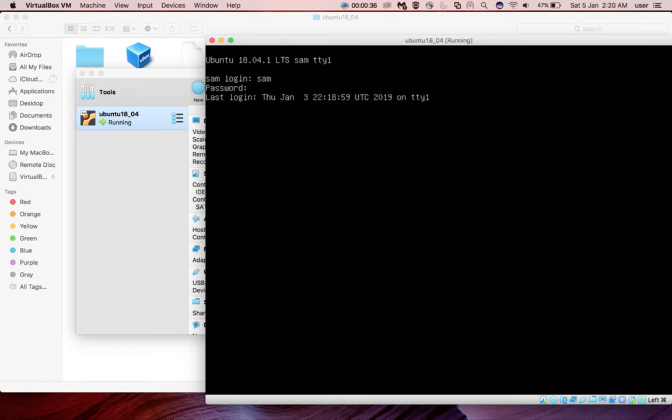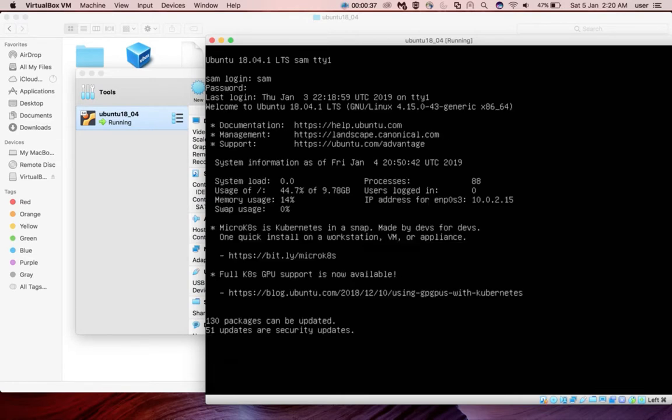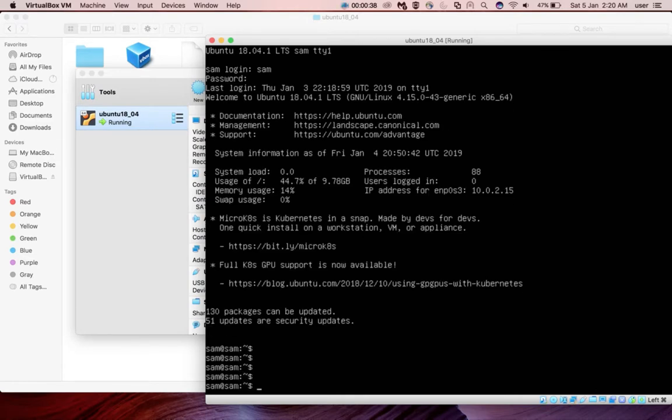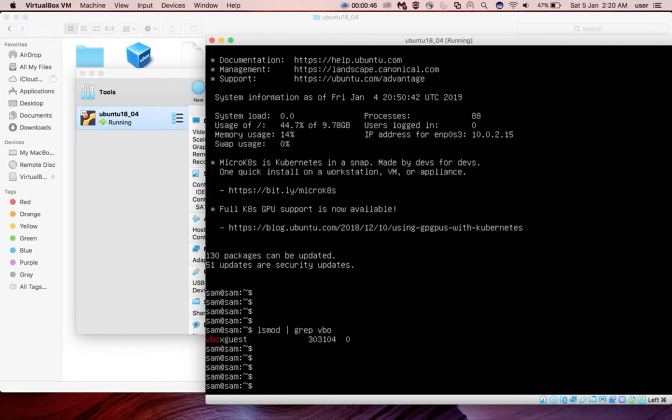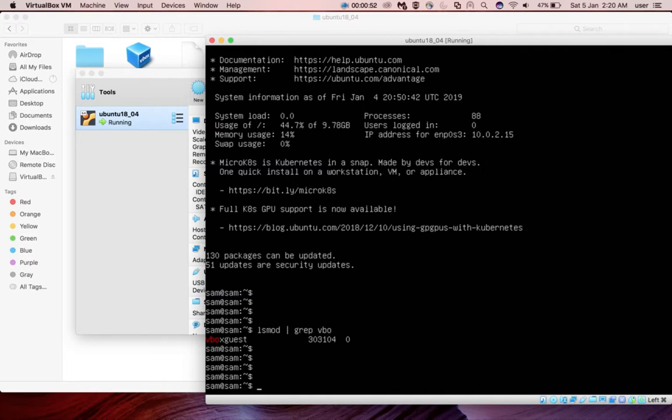I'm going to login. After that we can run this command: ls mod grep vbox. Right now you are seeing only vbox guest, that means we haven't installed VirtualBox additions in this system. I will show you what